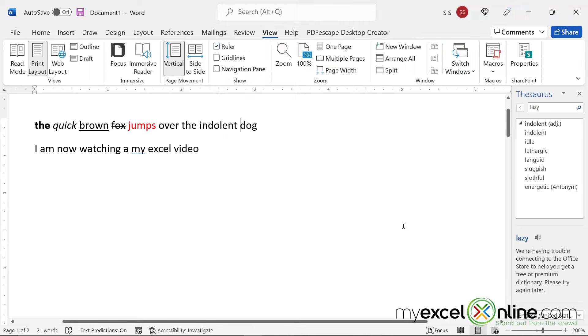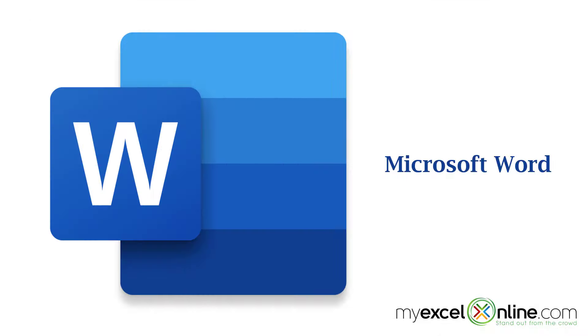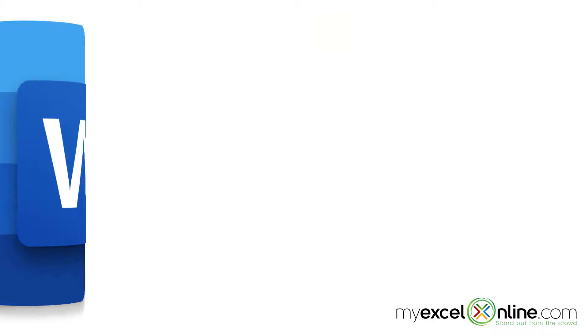So hopefully that gives you a jump start on learning how to use Microsoft Word. If you have any more questions or any suggestions for videos on Microsoft Word, please leave them in the comments below, and we will consider adding them to our list. Hopefully you learned something new today, and we look forward to seeing you again next week on our next Microsoft Word lesson.